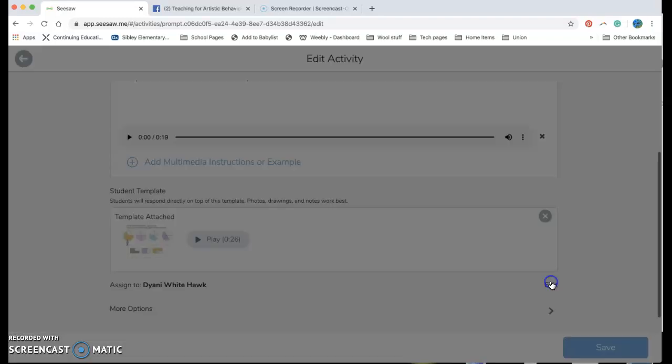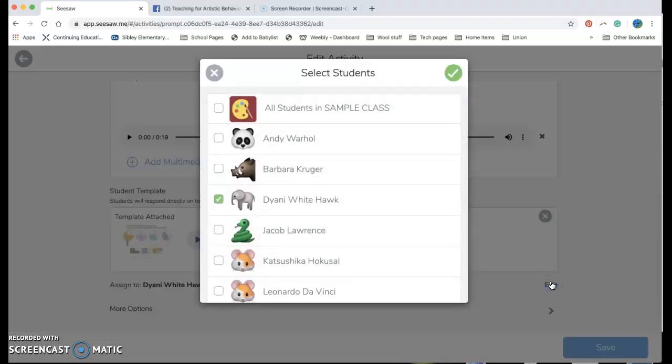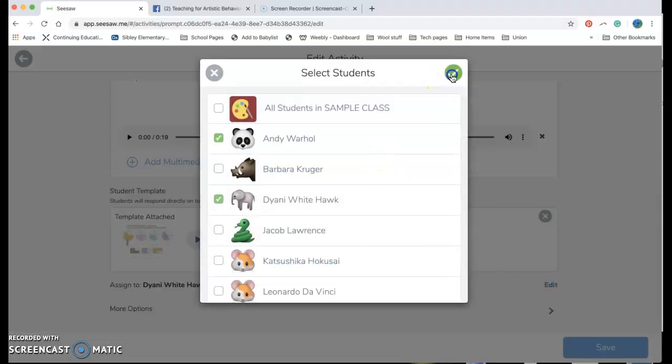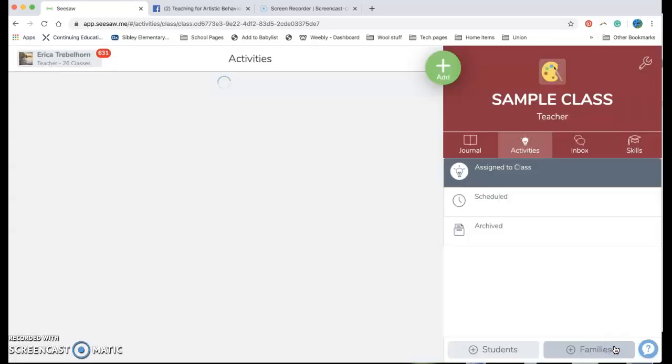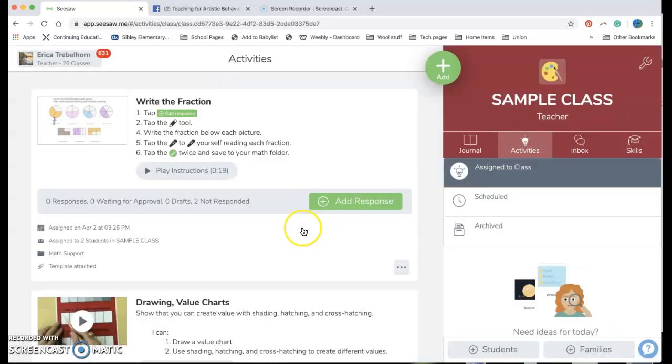And I can go ahead and choose, like I screwed up and sent this to the wrong kid for my example so I need to send it to Andy Warhol too. So I'm gonna hit save and it posts out.